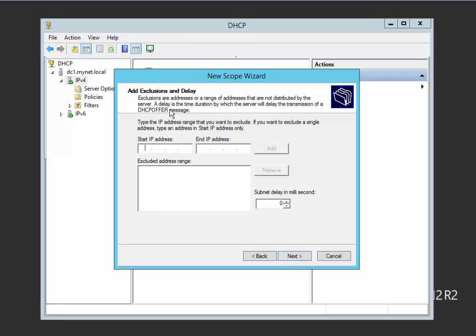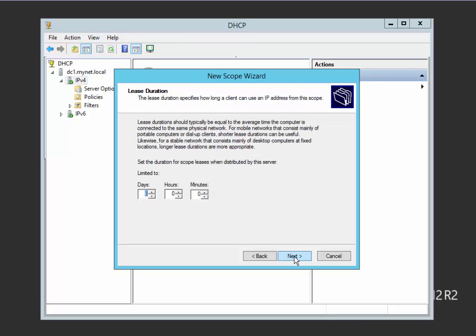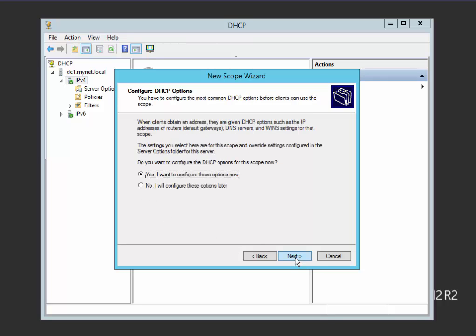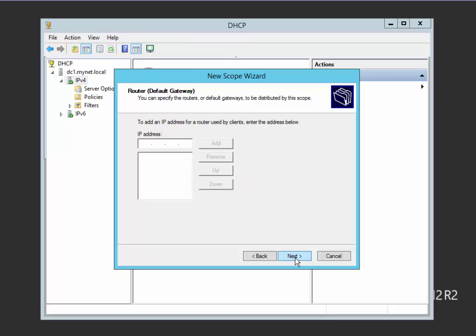Exclusion range, I want to exclude the range from 192.168.1.1 to 192.168.1.10. Lease duration, leave it as the default. The DHCP option, yes.